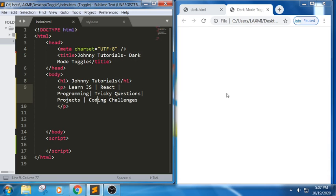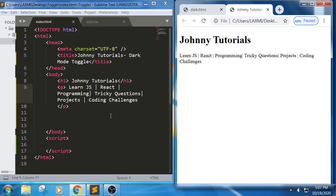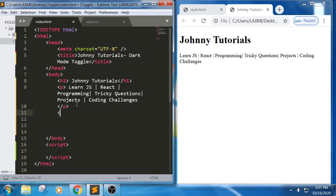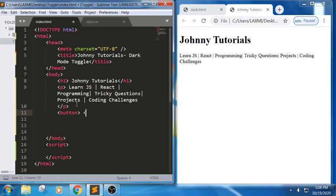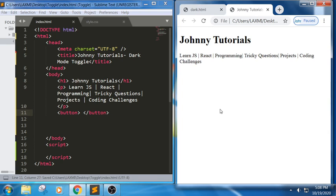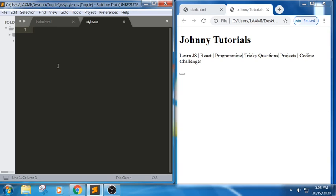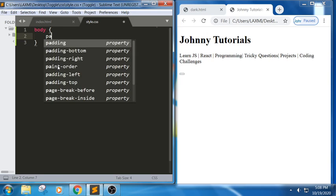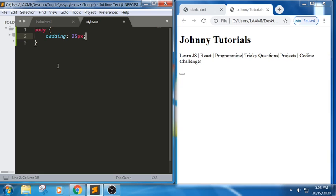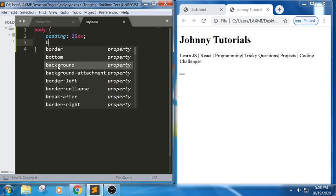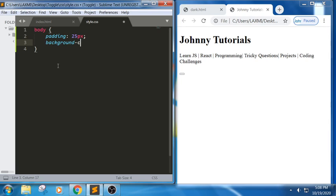Let us check the output first — we got it displayed. Now I just want to place a button here, so I add a button tag and close it. We got a button. Now let me write the CSS part. First, the body part: padding 25 pixels, background color white.